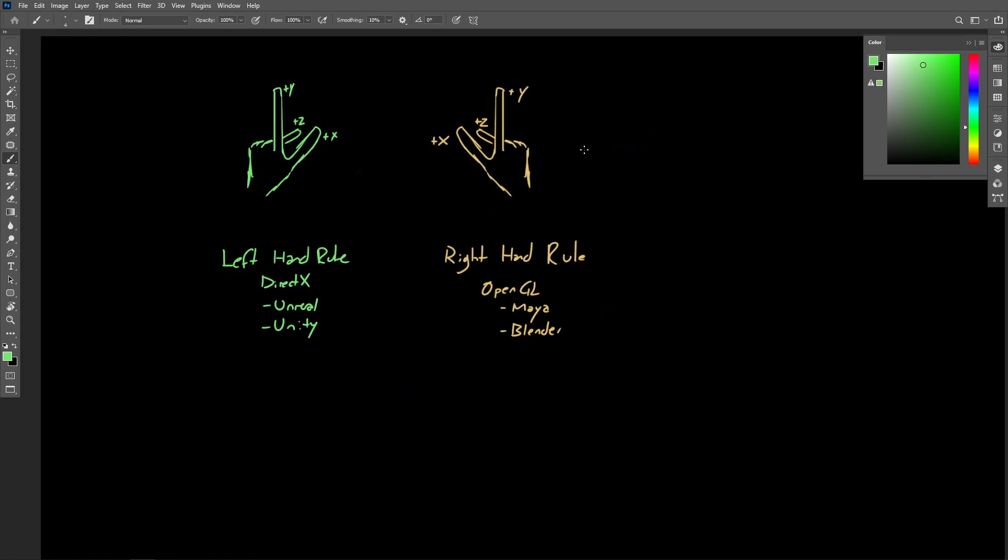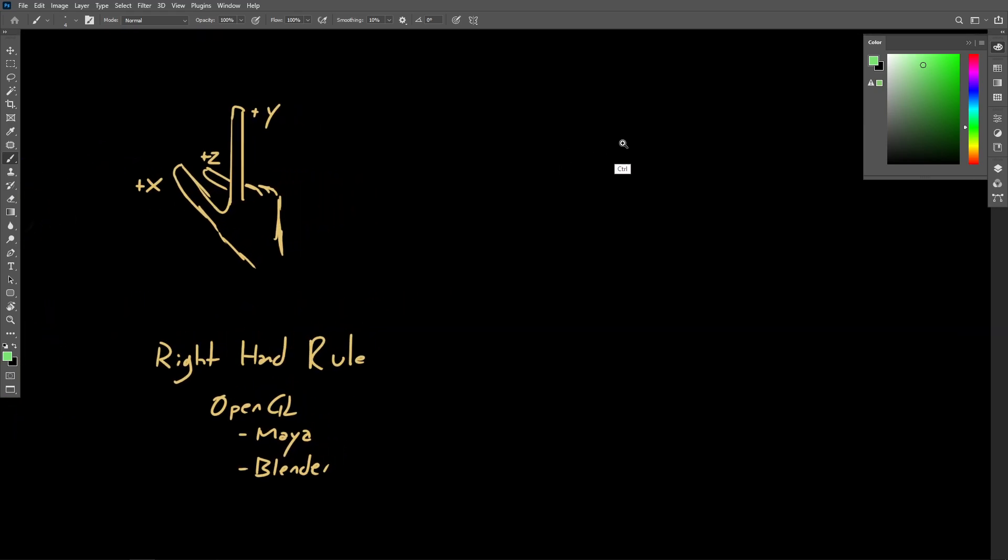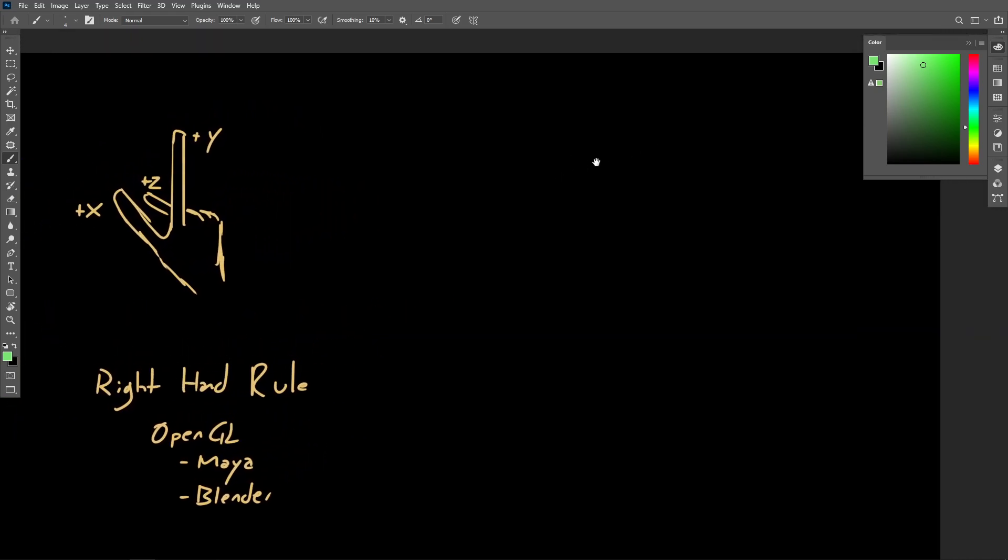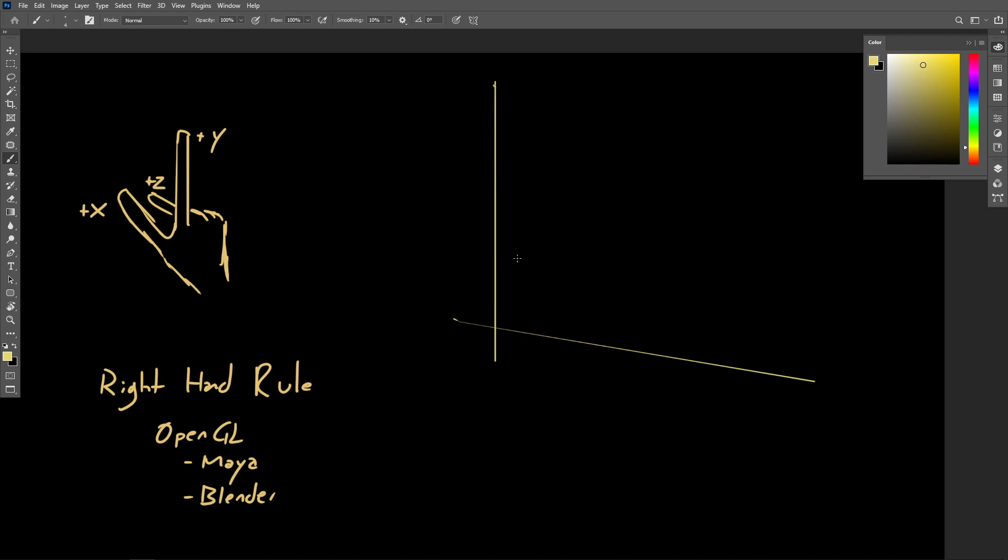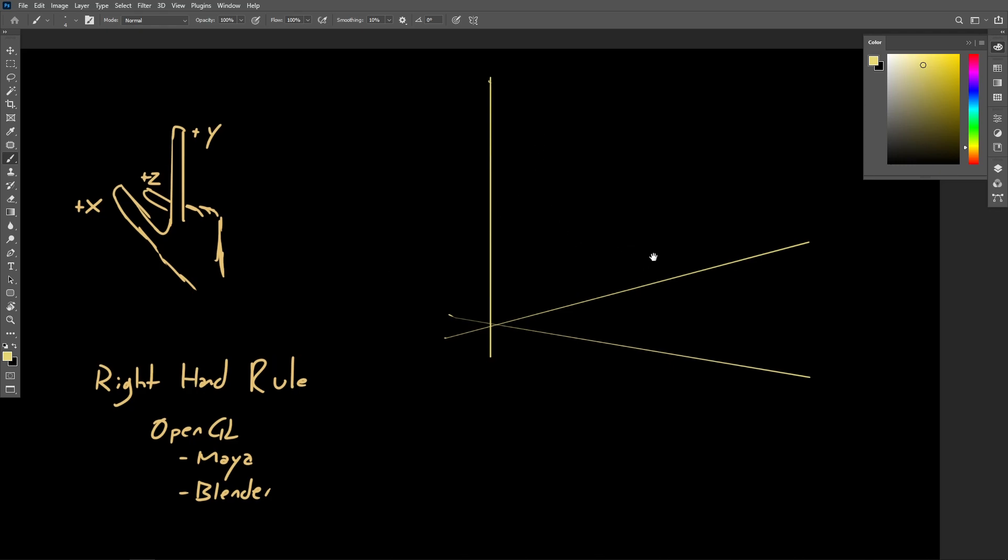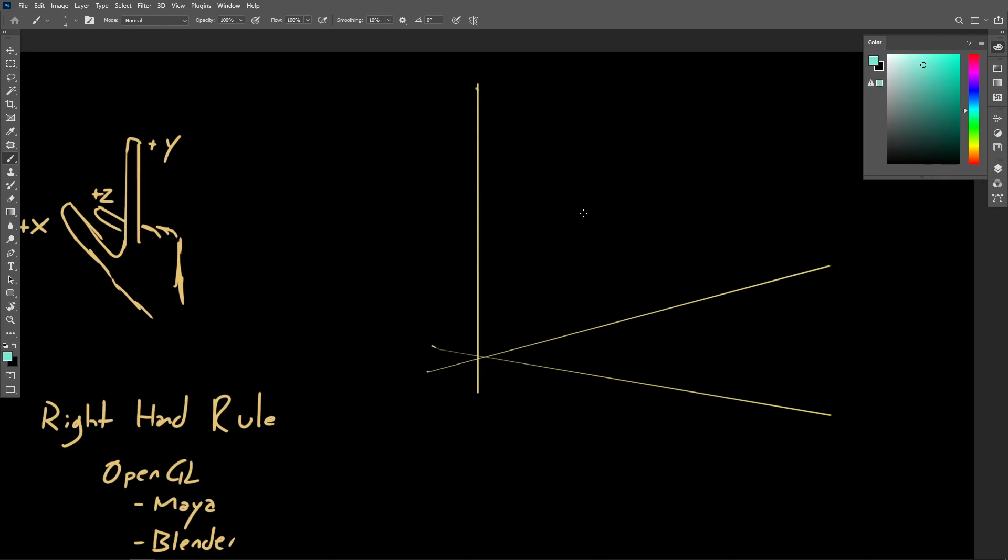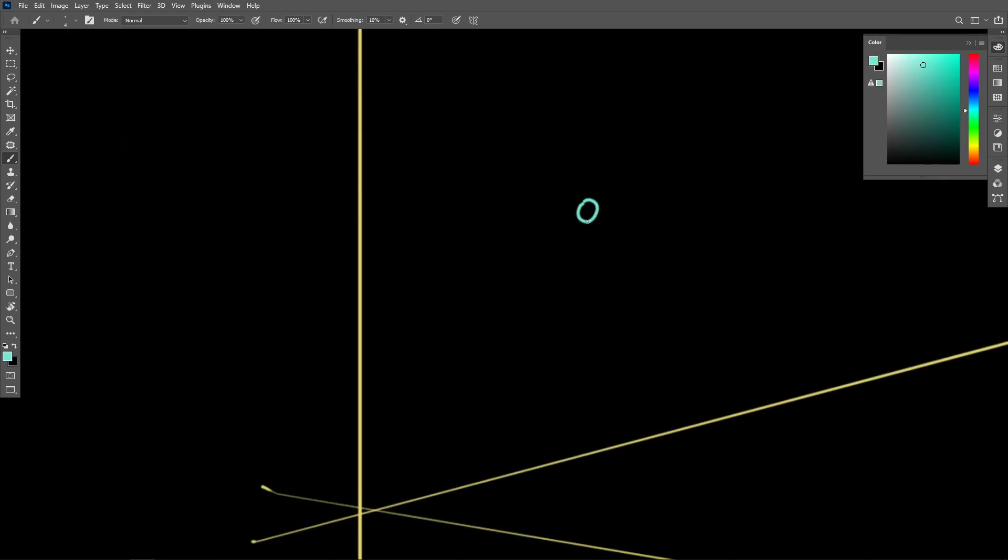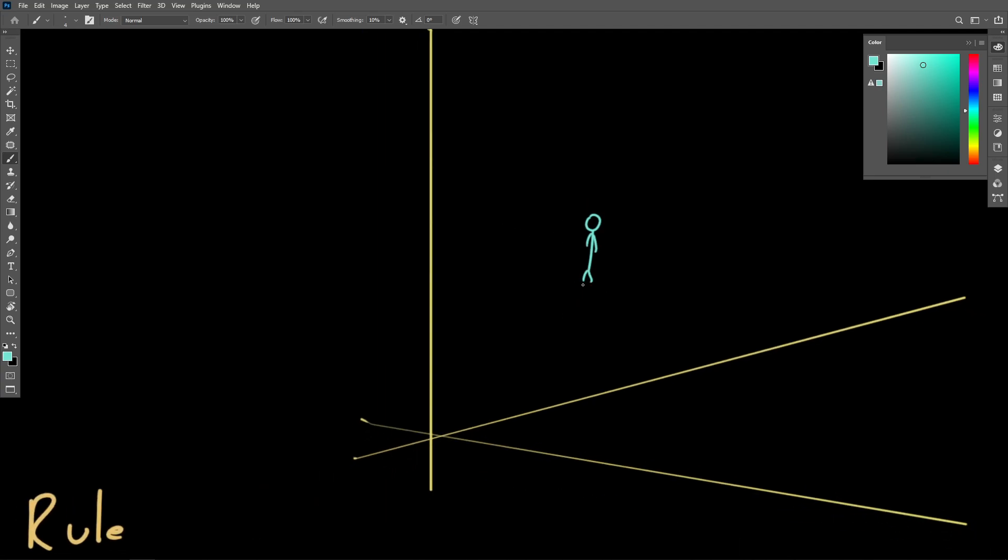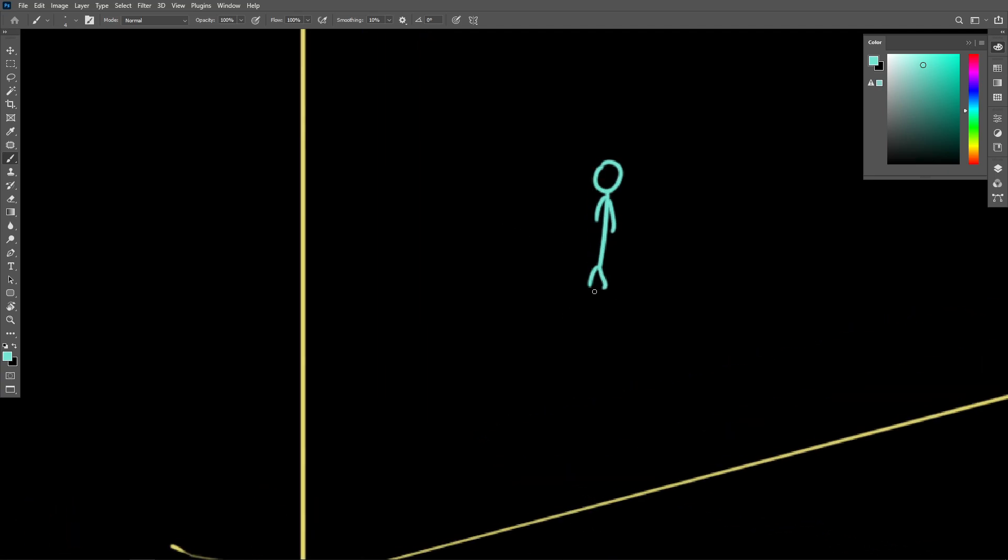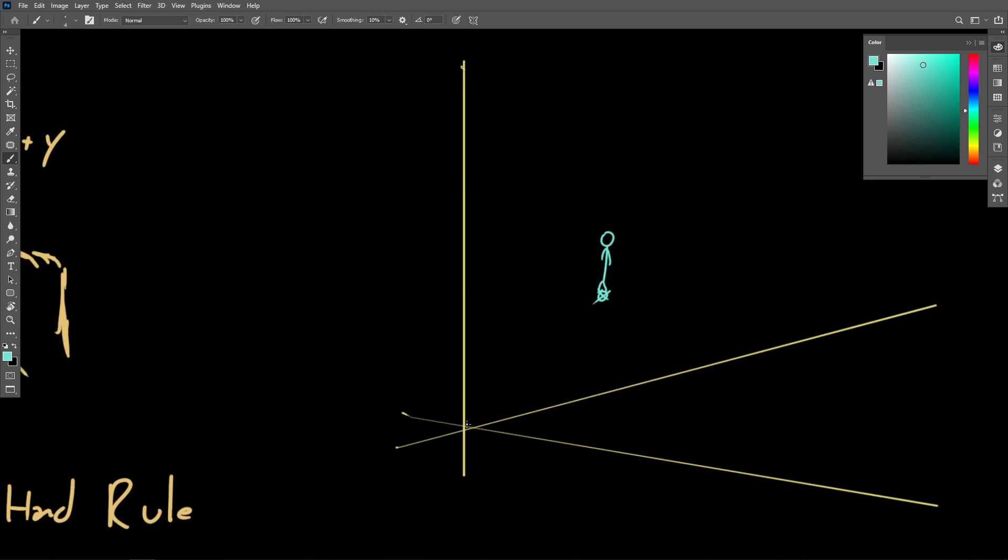So before we leave this section, we should quickly discuss coordinate spaces and how there can be multiple coordinate spaces used in a 3D graphics application. So in a universal or a global sense, we could use a Cartesian coordinate system to show where in 3D space individual objects are positioned. So we could have our 3D space here, and we could say that, for example, a person, and this person might be located at exactly this position right here.